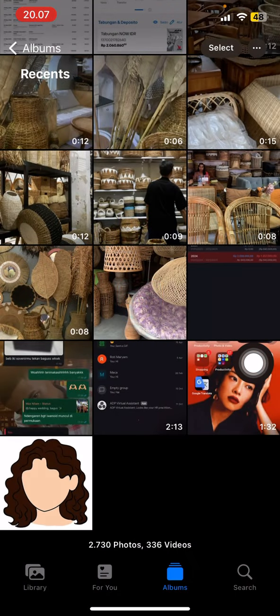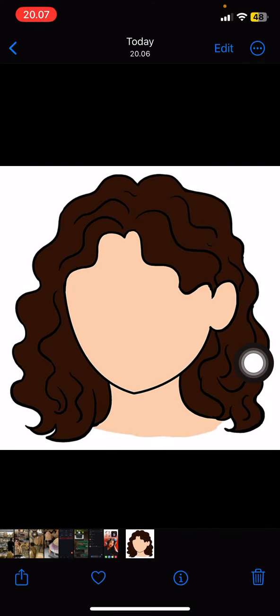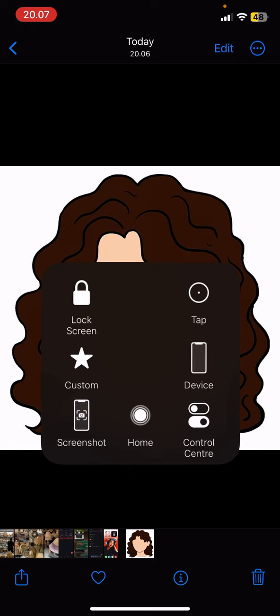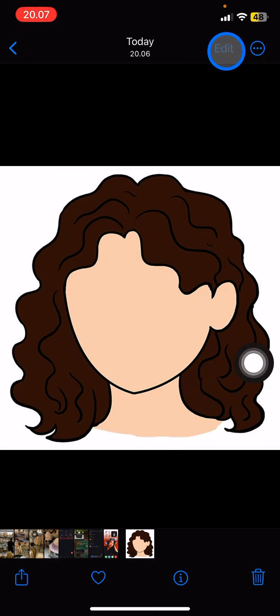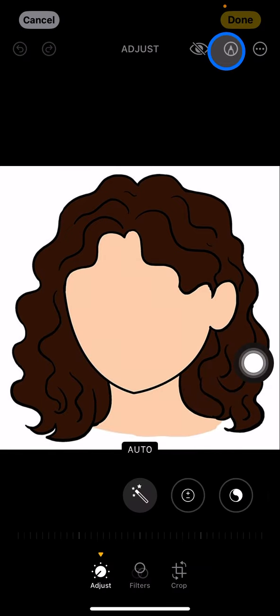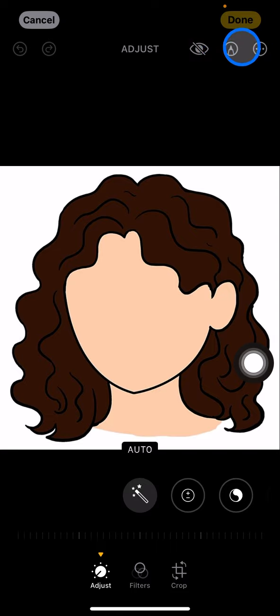Just tap it and open the picture. There will be an information icon on the top right corner. Tap edit, and to do the shading, look at the middle part — there will be a pen icon.